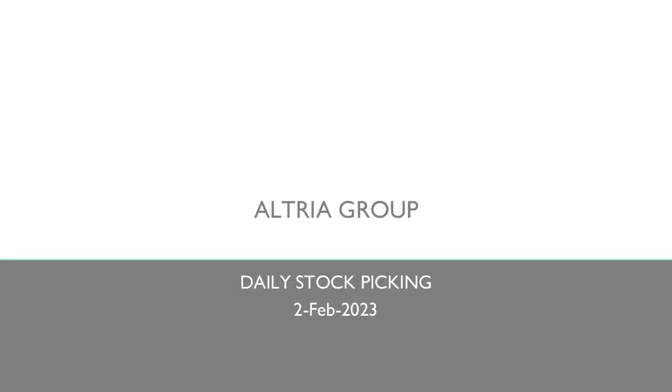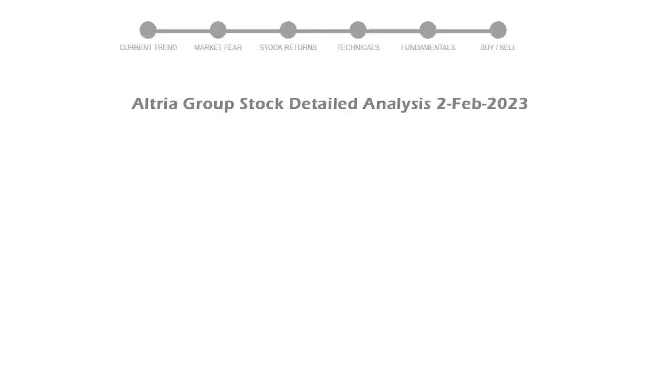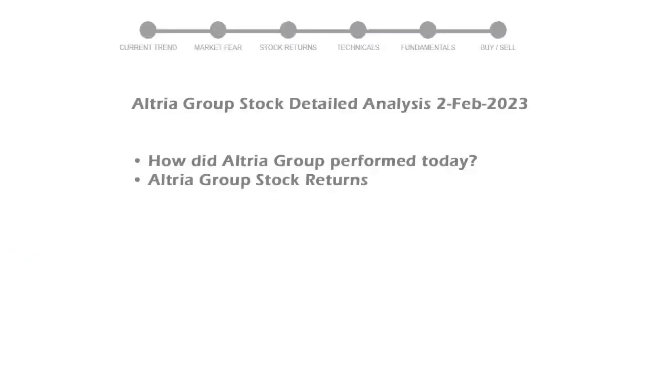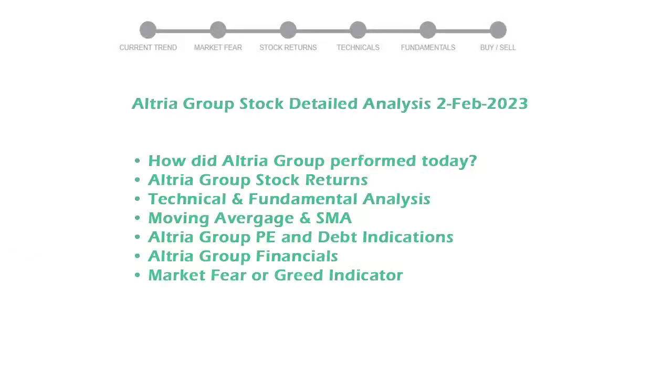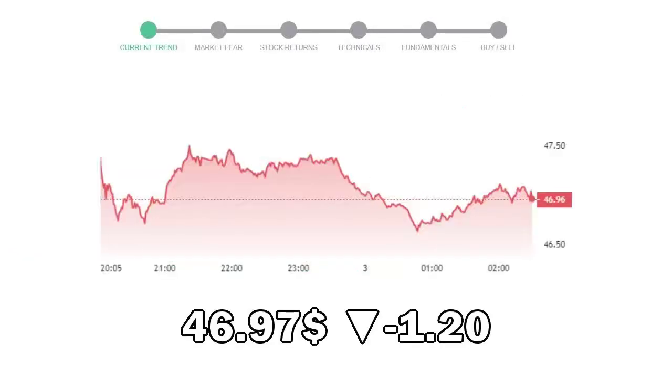Today we are looking at Altria Group stock and its technical and fundamental signals. We will cover all these points for better stock picking. Altria Group closed at $46.97, with a decrease of negative 1.20% in the last trading session.